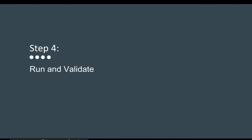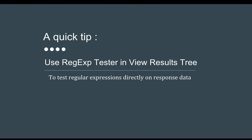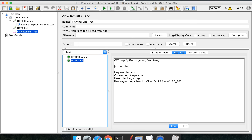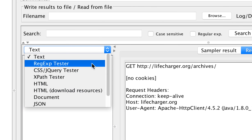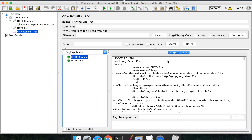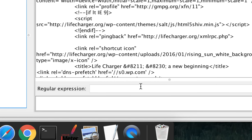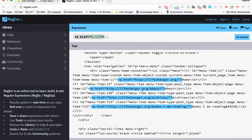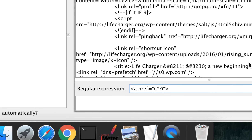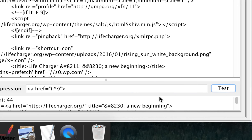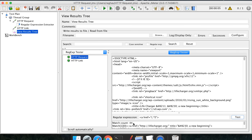Step four is Run and Validate, which we have already done. You can also use a RegExp tester. If you go to the View Results Tree listener, you will see a dropdown where you can find RegExp Extractor. Here you get a field where you can add your regular expression and it will work on the response of that particular step and show you the matches. Let me add the same regular expression we used and click Test — it has matched 44, which is correct because we also got 44 matches earlier.